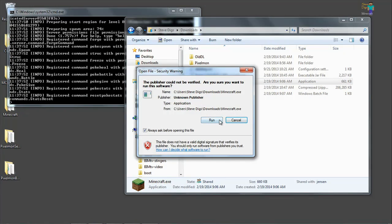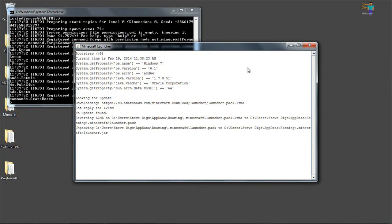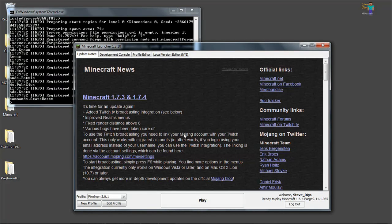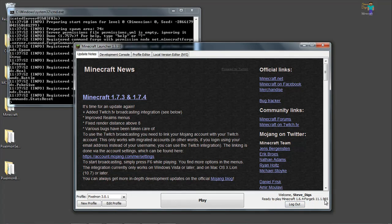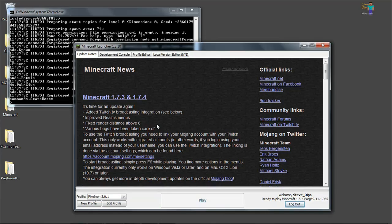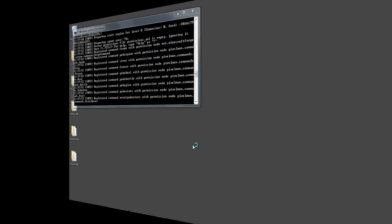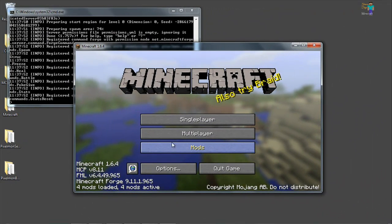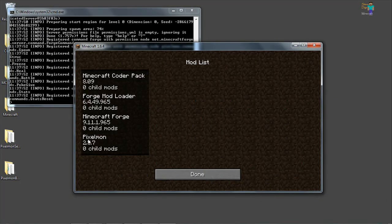We'll run Minecraft. And here you can see that I have Minecraft Forge 1.6.4-965 for Pixelmon. This is already installed on my client. Mods loaded. So when Minecraft comes up and runs, you can see I've got the mods loaded. I'm running Pixelmon.